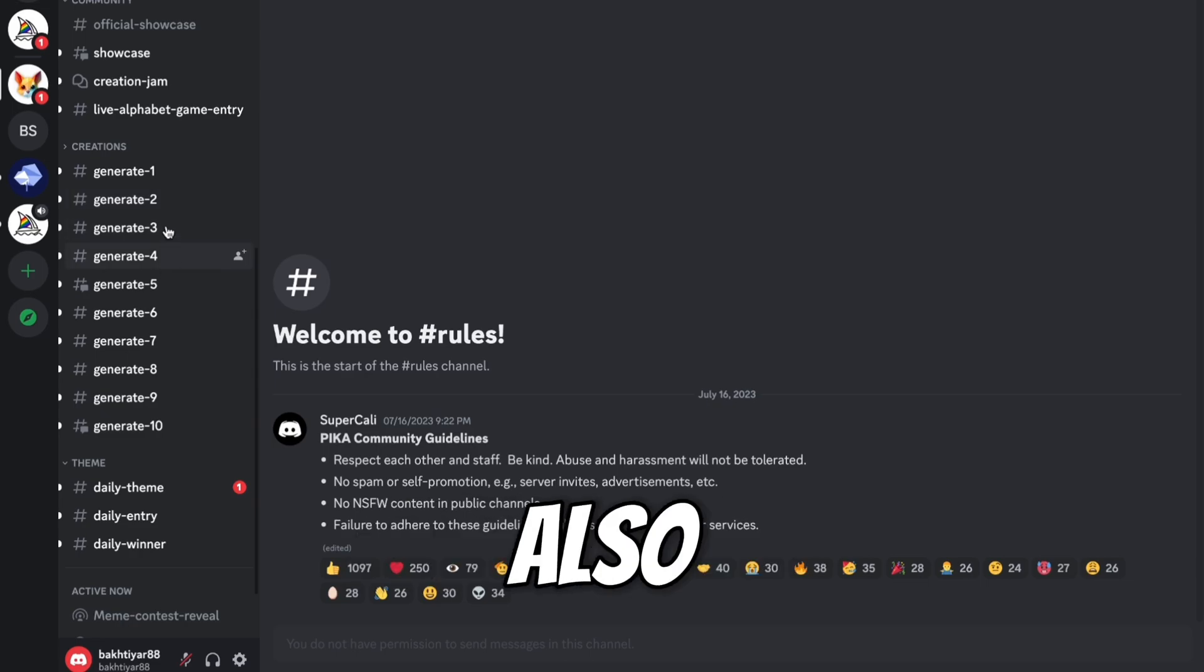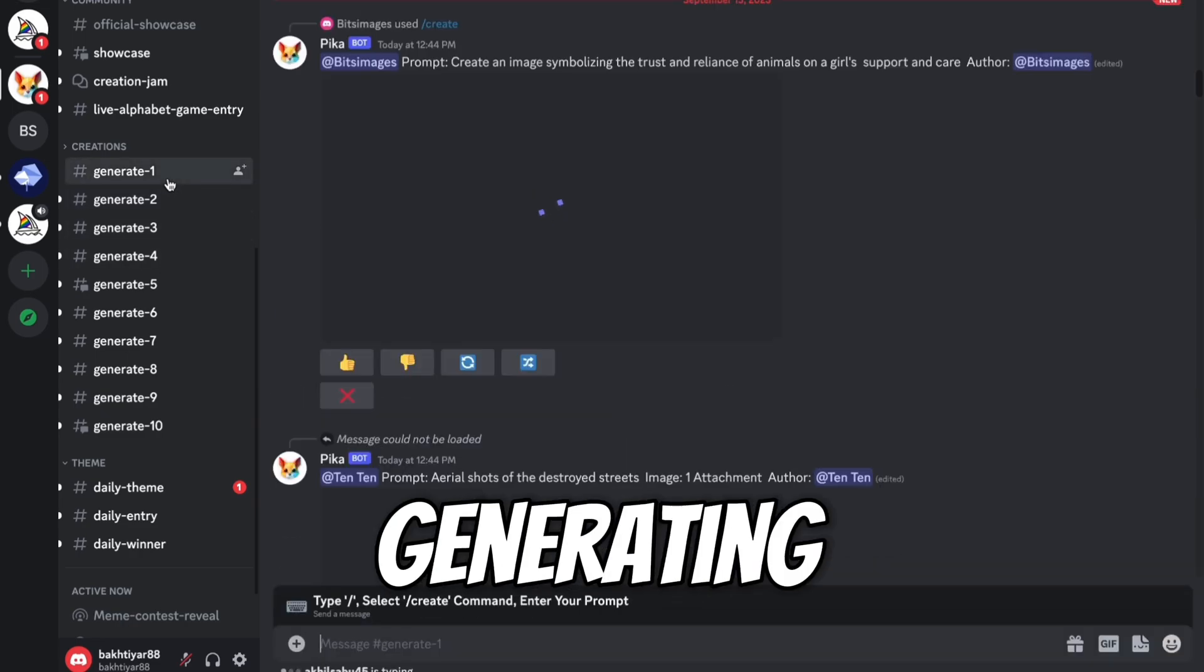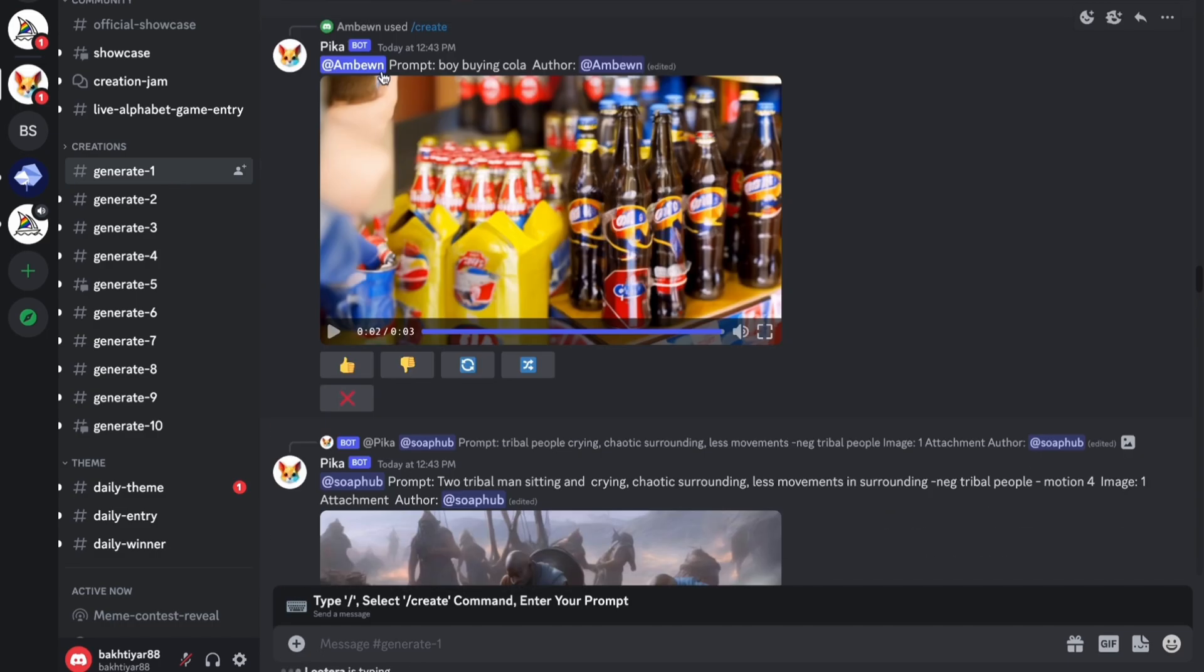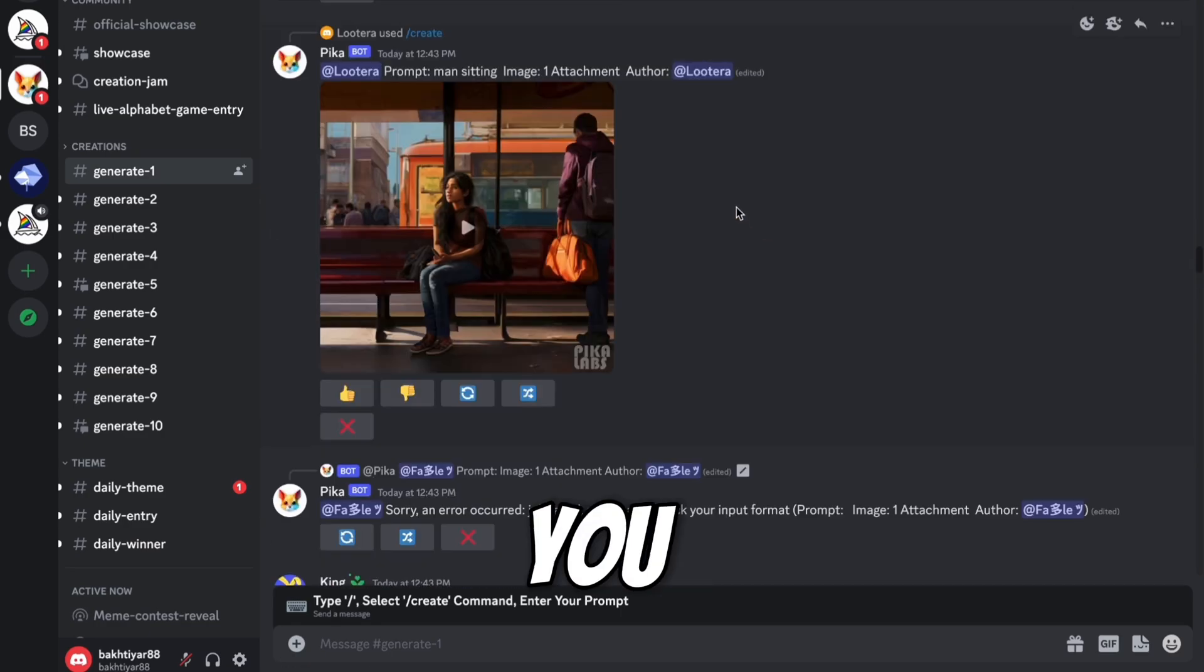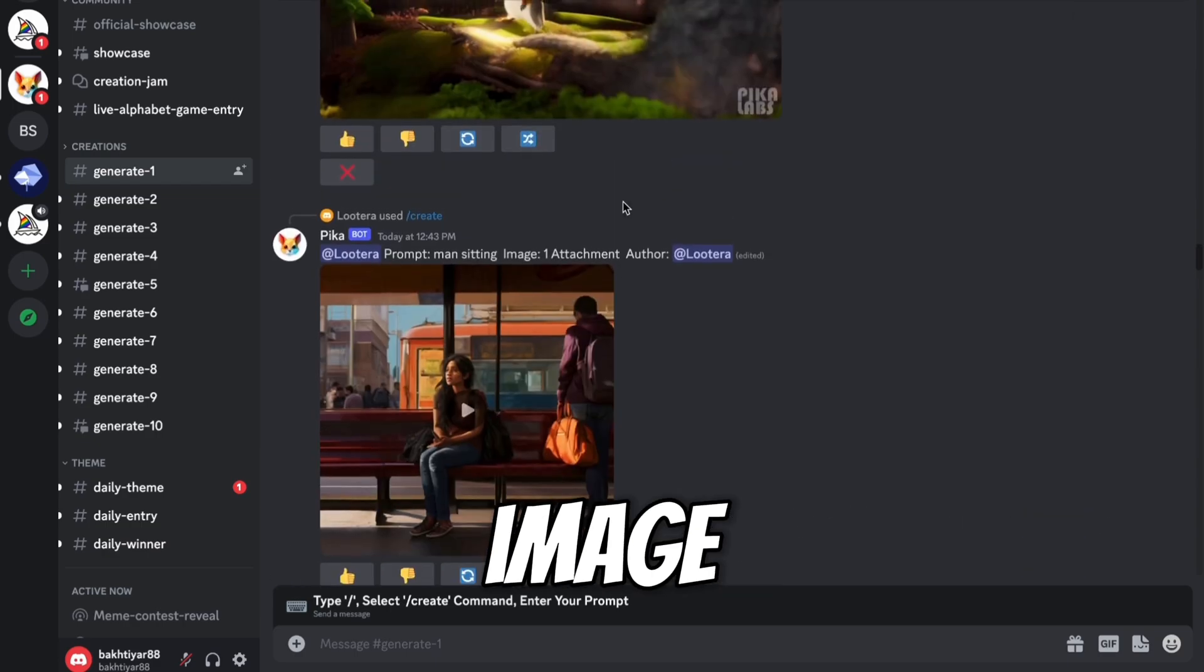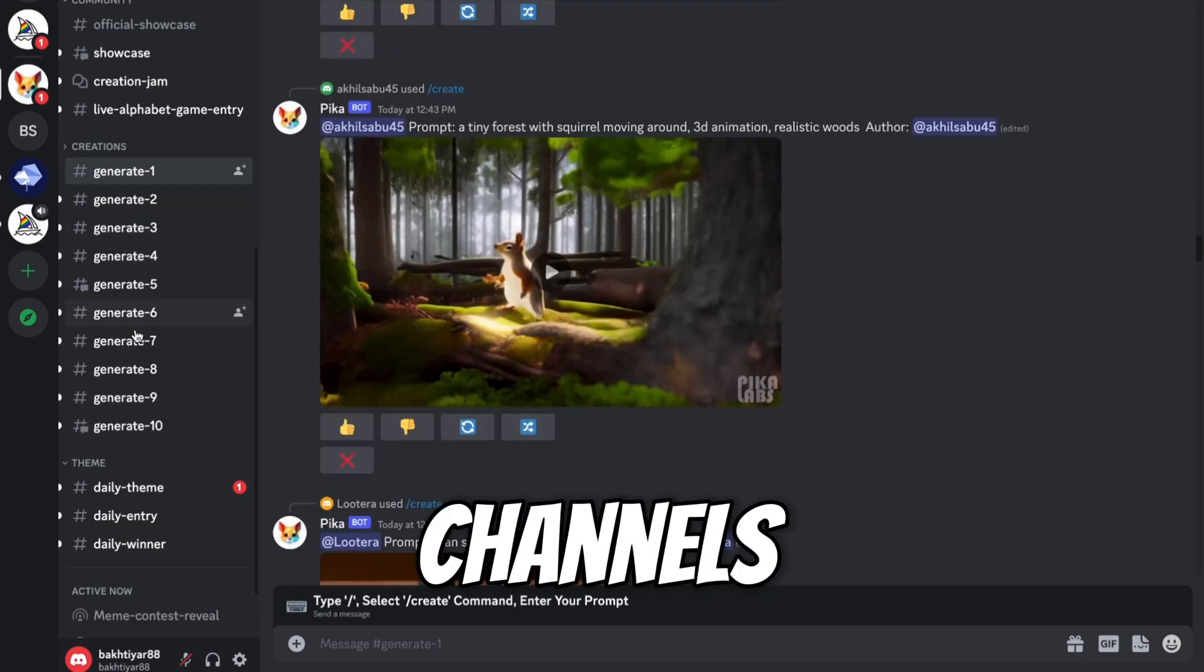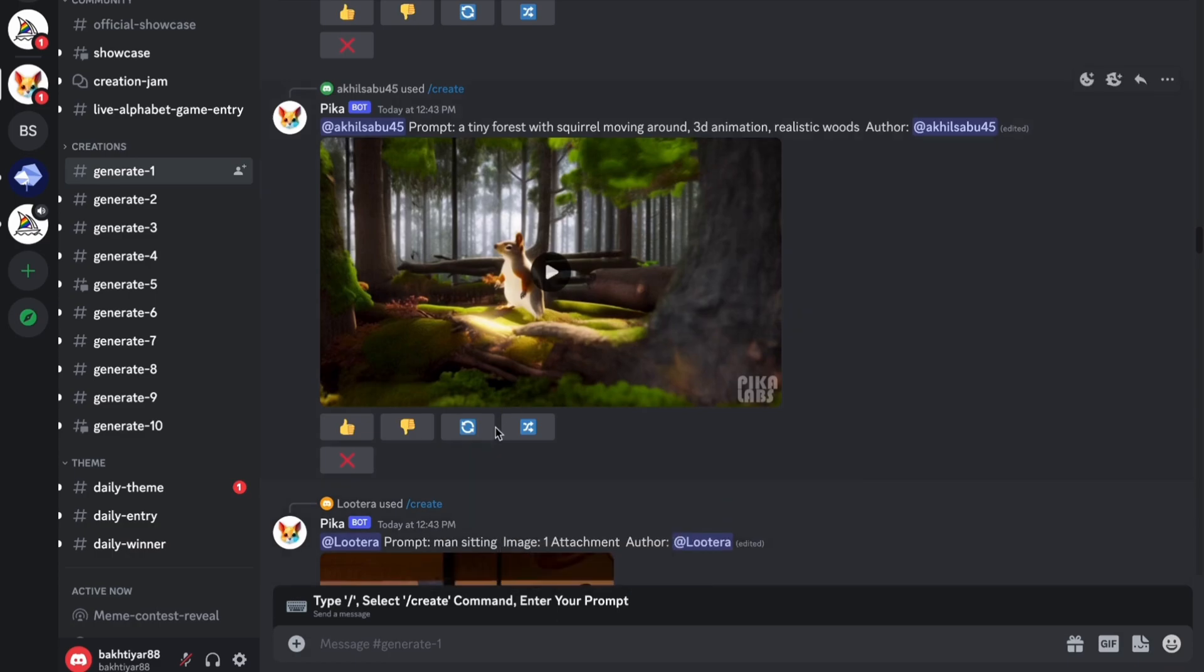Additionally, you can also see what people are actually generating. So here you can see what people are generating. And here you can see what the prompt used by the user. So you can find many things here. There are many channels. You can generate video on any channel. Now let's generate our first video.